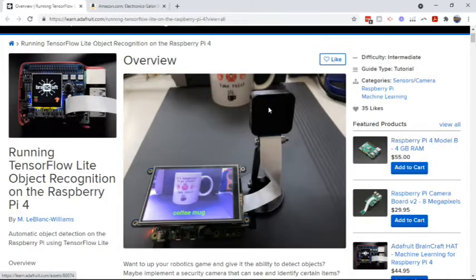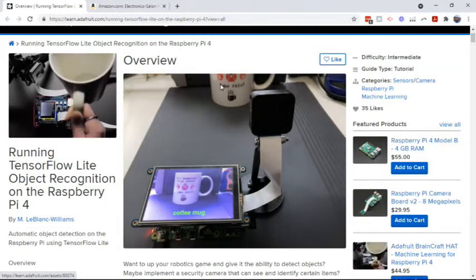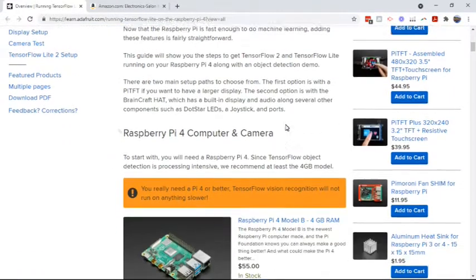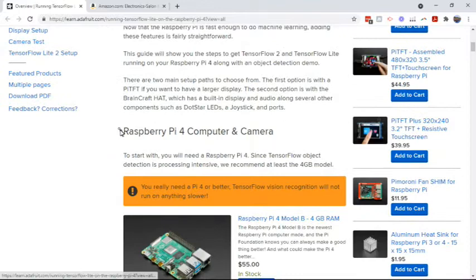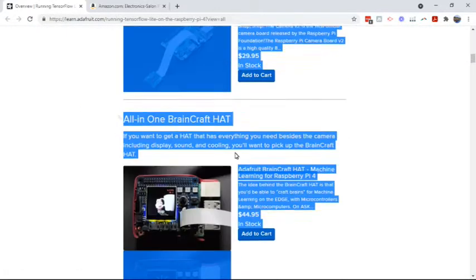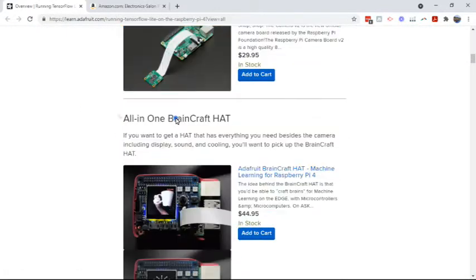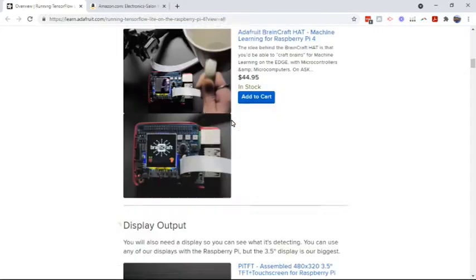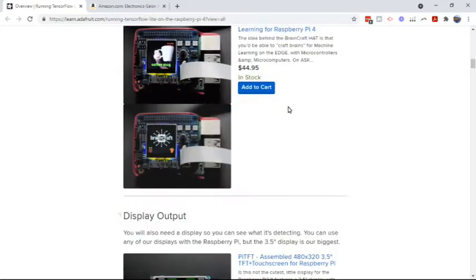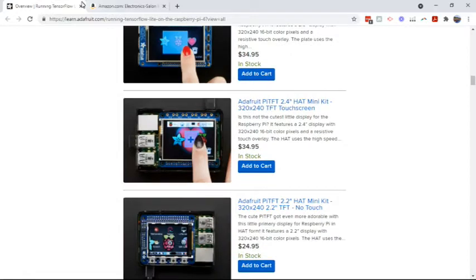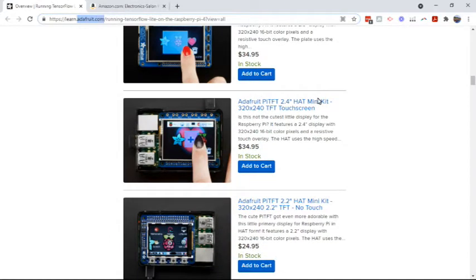Alright, the first steps are to get the hardware. Get a Raspberry Pi 4 and the BrainCraft hat. It's fairly straightforward. Just follow this Adafruit tutorial.